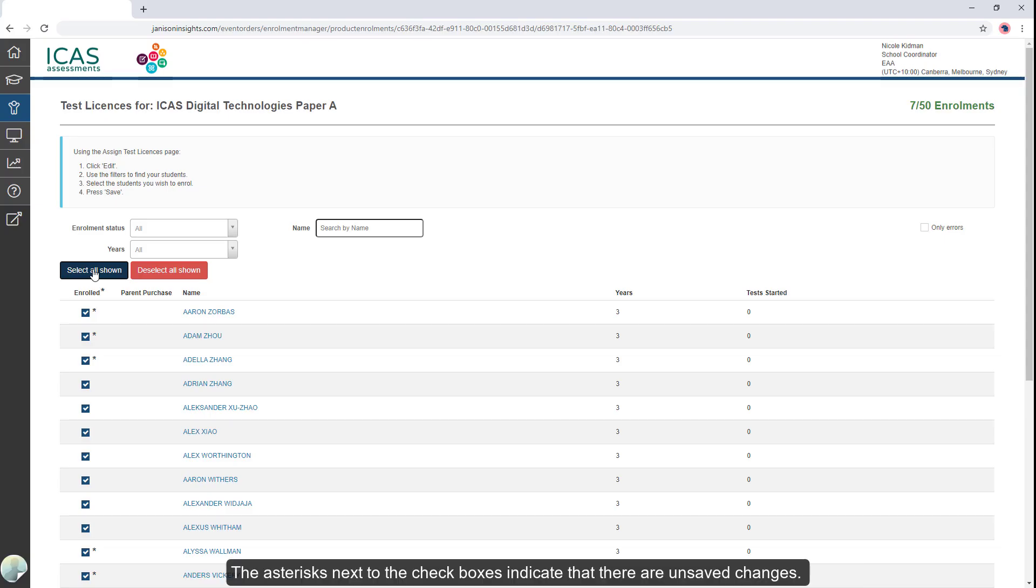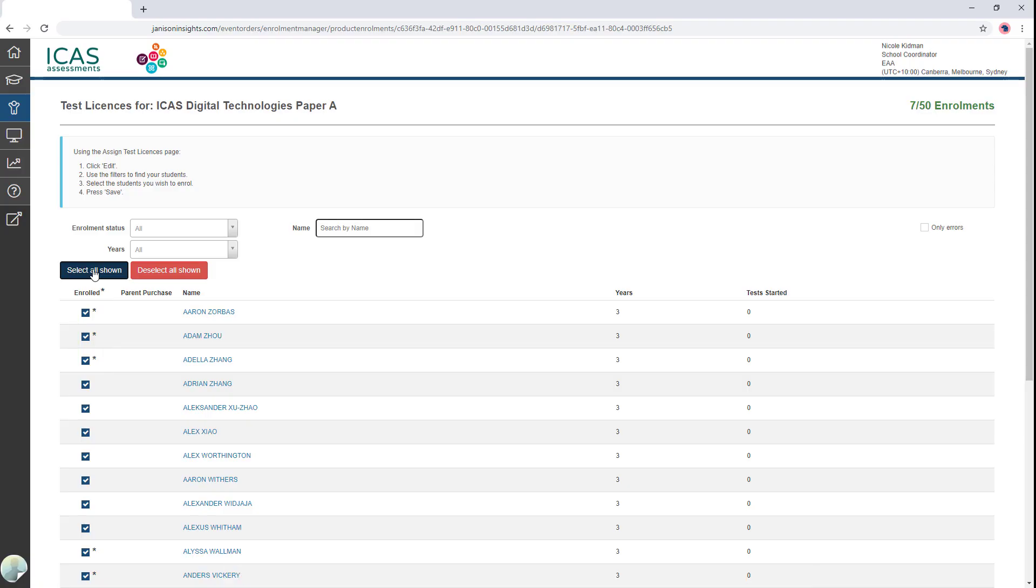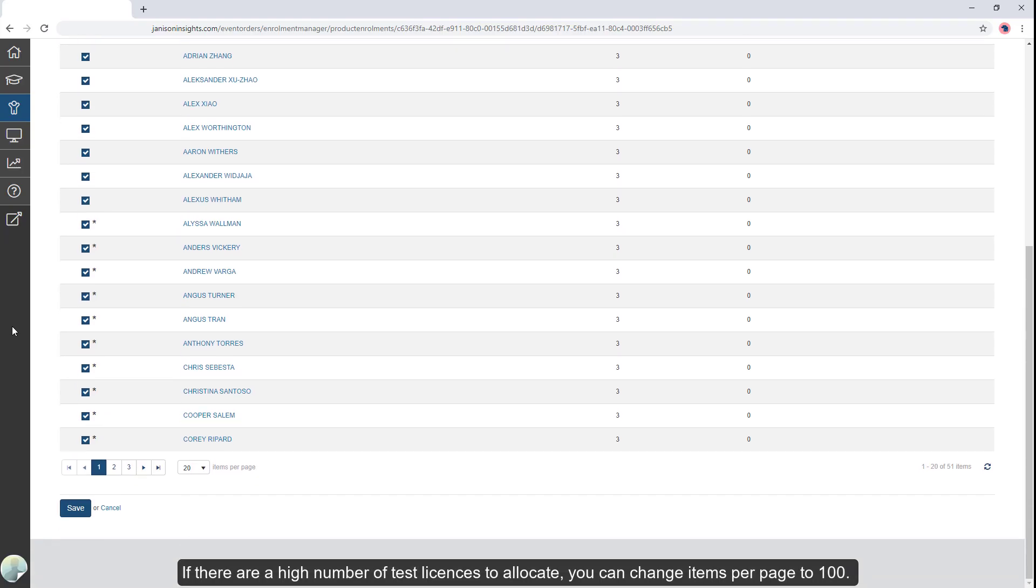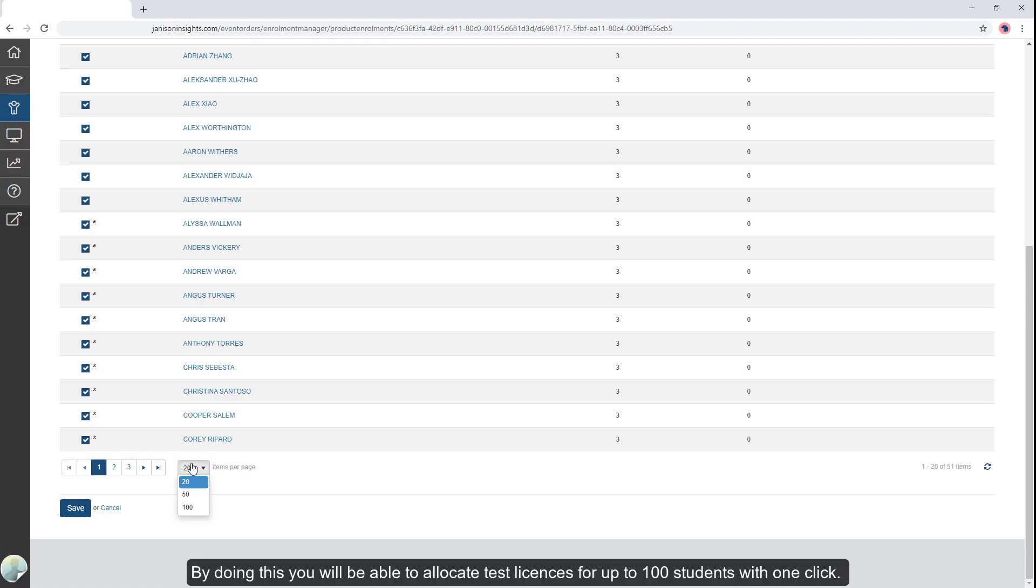The asterisks next to the checkboxes indicate that there are unsaved changes. If there are a high number of test licenses to allocate, you can change items per page to 100. By doing this, you will be able to allocate test licenses for up to 100 students with one click.